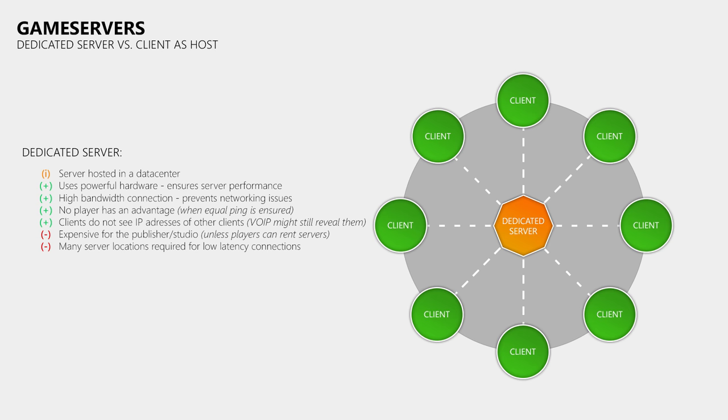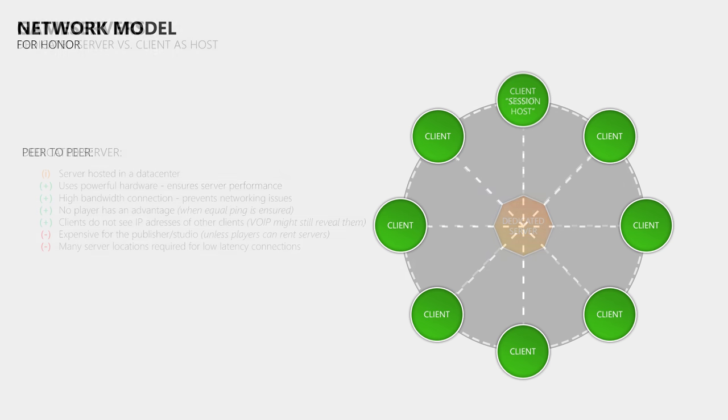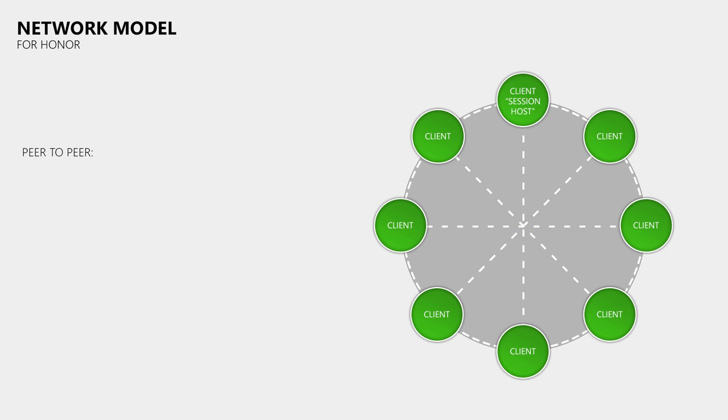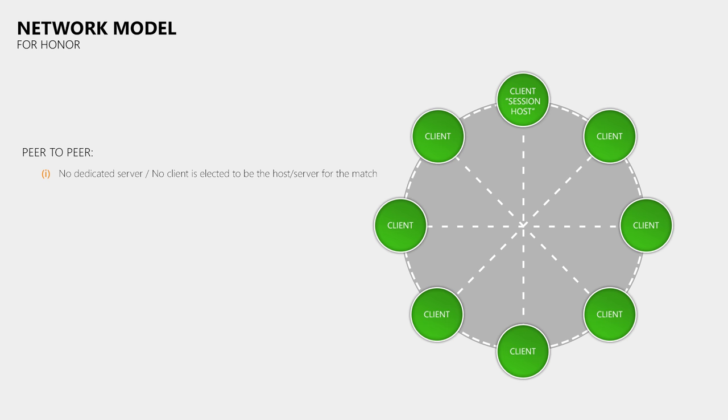When players say that a game uses peer-to-peer instead of dedicated servers, then they usually mean that one client is the host which runs the simulation. That's for example what Call of Duty uses. But For Honor actually uses a peer-to-peer network model. This means that we do not have a dedicated server, nor is a client elected to host the match and run the simulation.